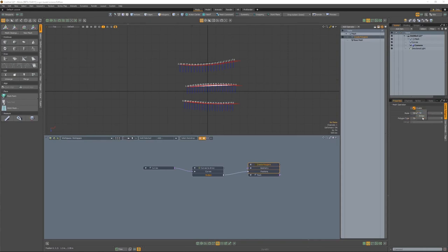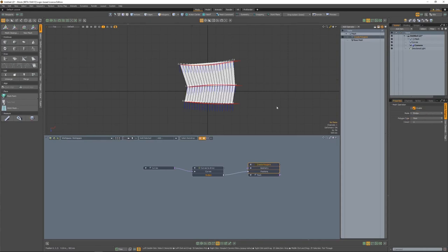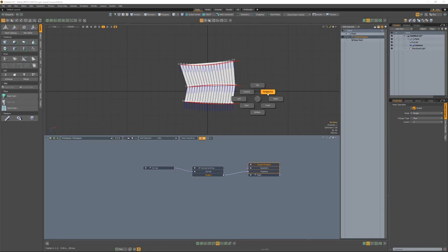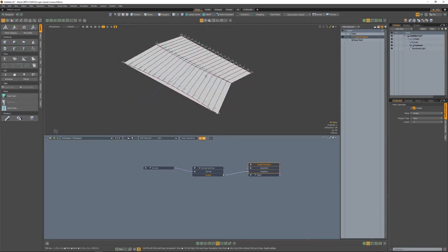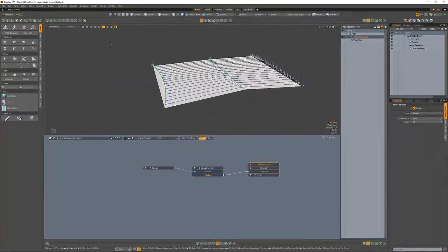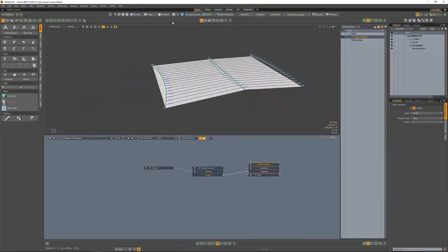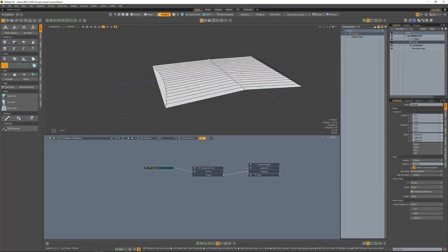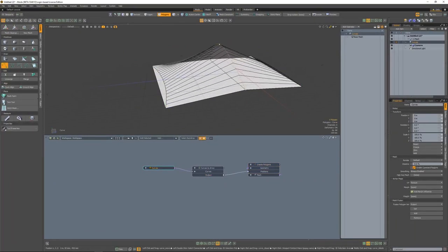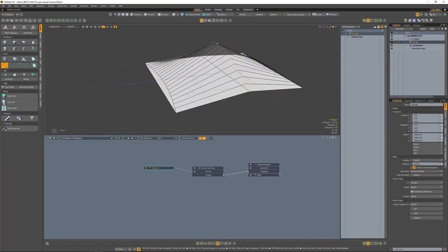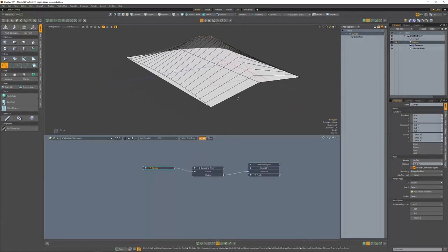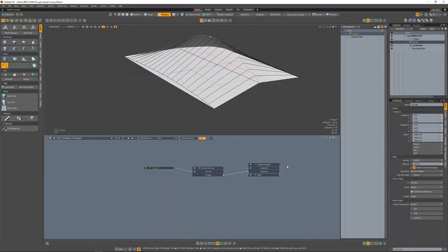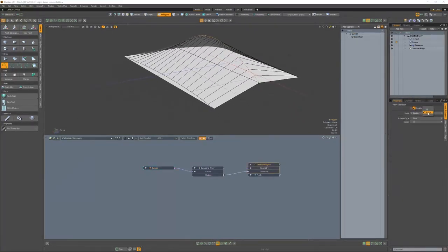Inside the create polygons node, we want to make sure that we set this to bridge. And what this is going to do is bridge in between each one of those curves. It's also going to take the number of steps that we have inside of the curves to array, and that's why you see 20 different spans being bridged across the curves.